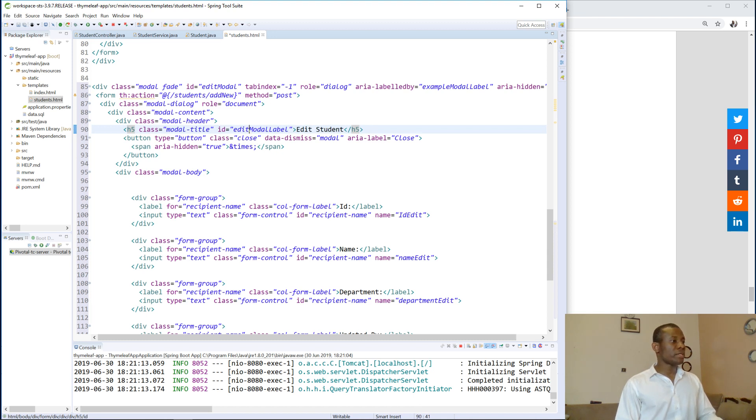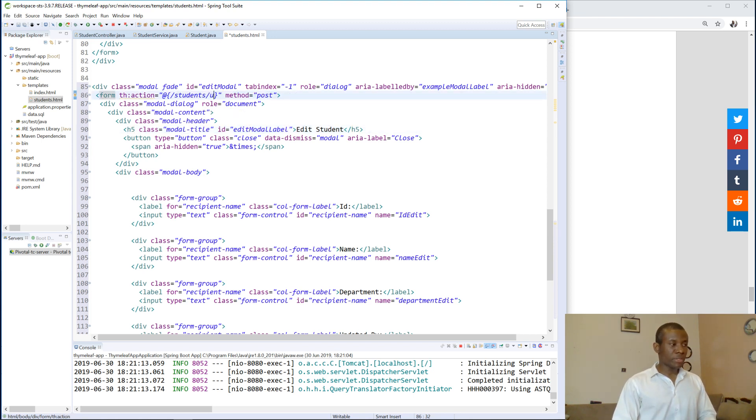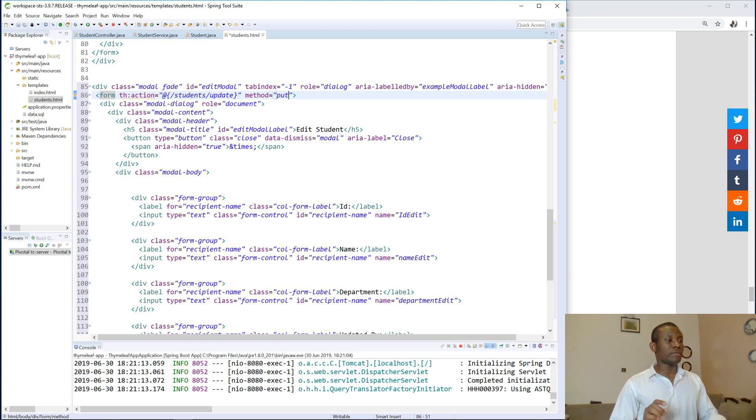So ID edit model, that is fine. The action now is going to be update. Remember, so the endpoint for edit operation is update, and the methods at this time is going to be put, right, good.